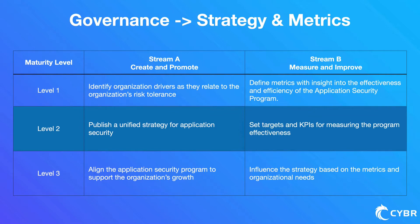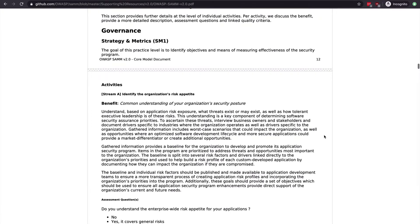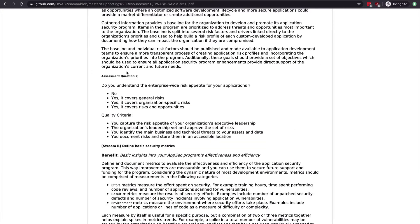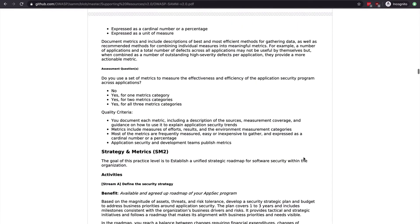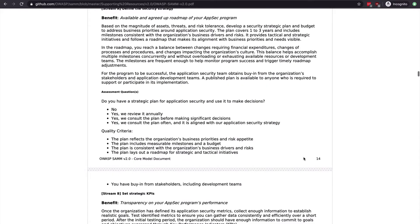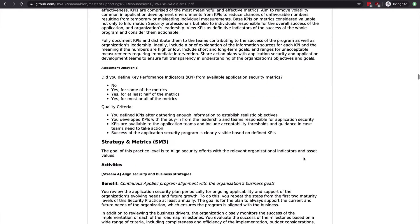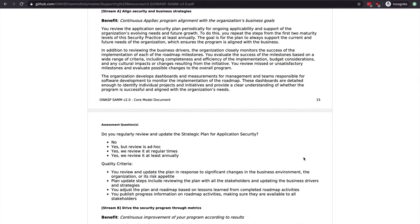SAMM breaks all of this down into even more detail, including assessment questions and quality criteria to measure whether objectives have been met. Instead of just looking at theory, you can incrementally build towards goals and show that to the rest of your organization and leadership. This is a very effective and helpful framework. Go ahead and move on to the next lesson where we explore the top 10 proactive controls that should be included in every single software development project.